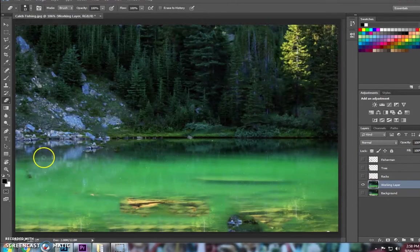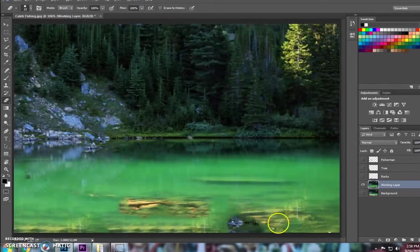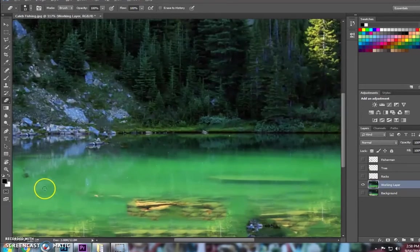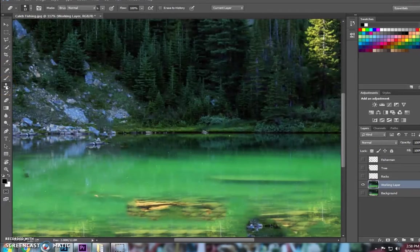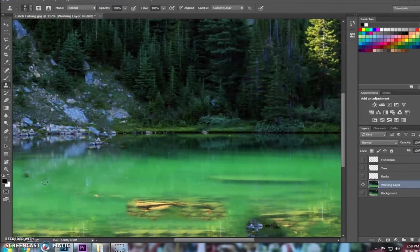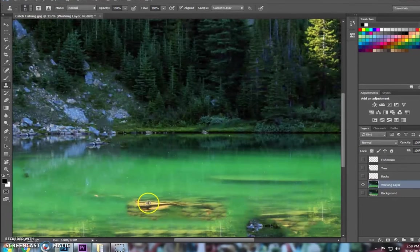You can see there are some areas here that maybe Photoshop didn't fill perfectly here and here, and it does a pretty good job. But what we can use is a Clone Stamp tool. And how the Clone Stamp tool works is the tool, if you hold Alt and go over a piece of your layer, you'll see that there's a crosshair on it.